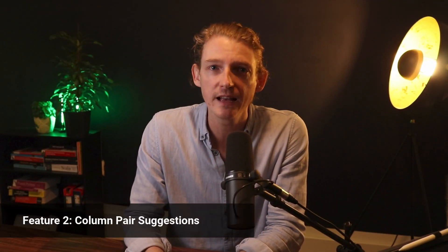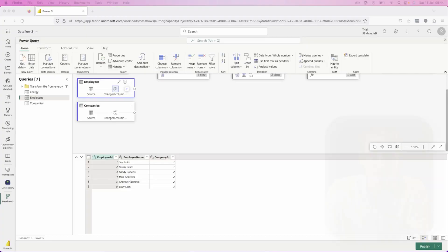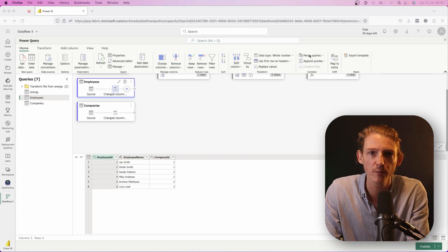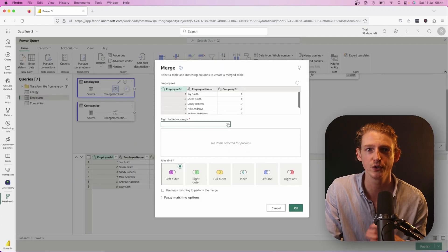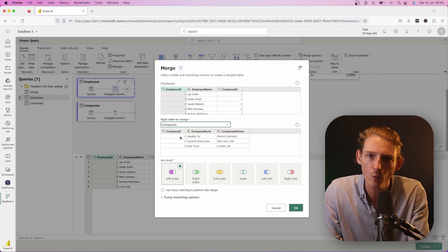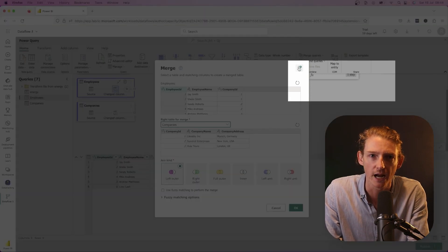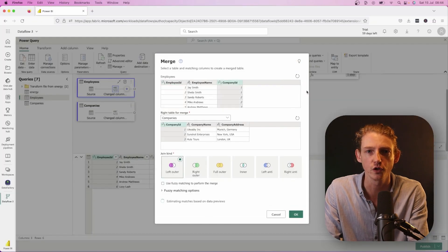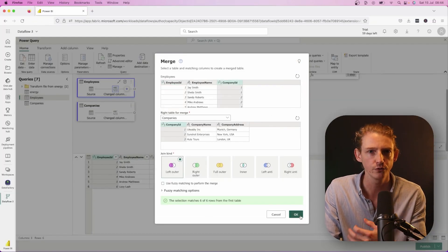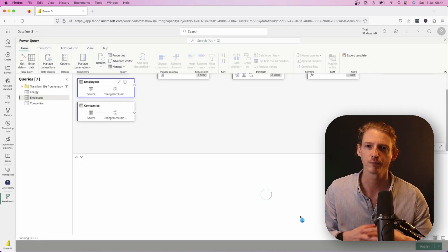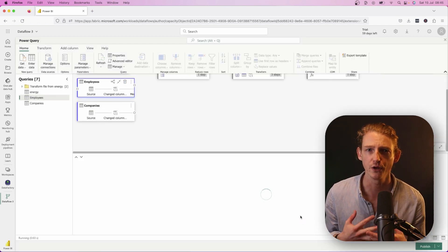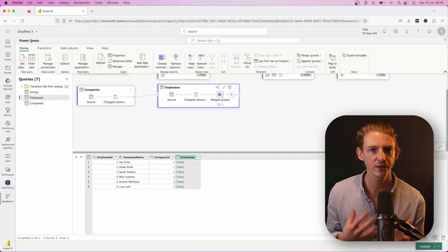Now, number two is column pair suggestions for merge operations. It works like this: when you're merging two tables, after selecting the two tables, if you click on that little light bulb in the top right hand corner, you'll get a suggestion for the key on which to join. Now, I'm not sure how useful this is, to be honest, because I would hope that you know which key you're wanting to merge on. But I think it might be useful if you have dozens of columns or maybe even hundreds of columns and it's difficult to scroll through in that user interface. So that's when it might be useful.